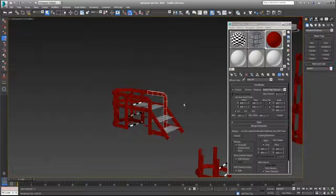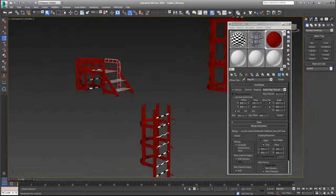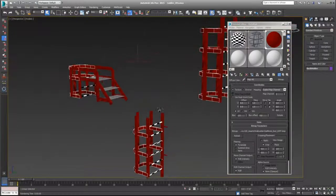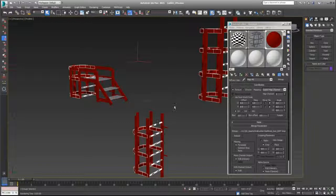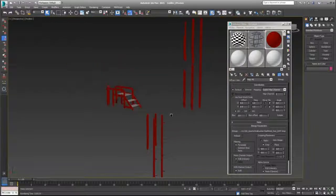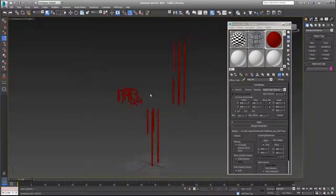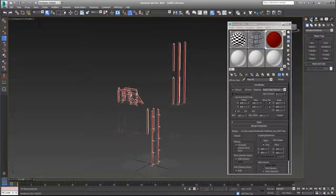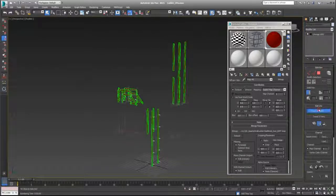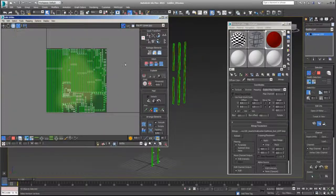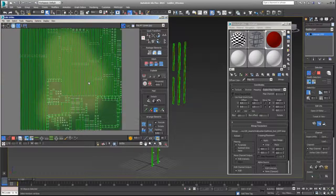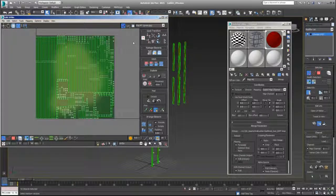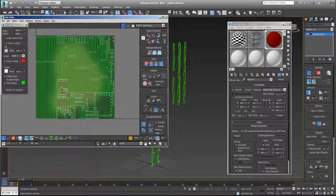What you can do is to select, let me hide this and hide this too. Let me select all this. Let me open the UV editor. What I can do is to export this. Tools, render UV template 1024.